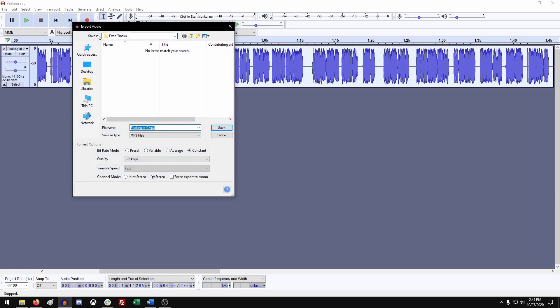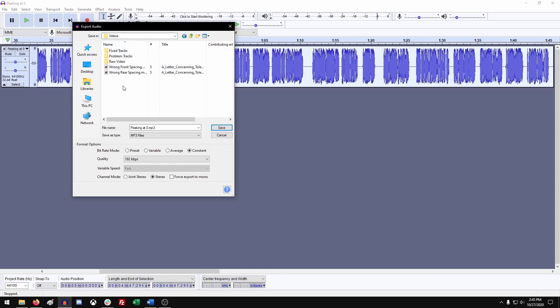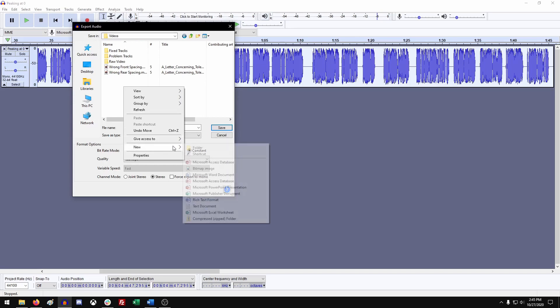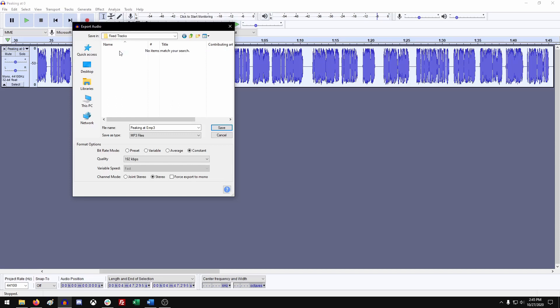So from here, you're going to want to save this into a place that you can access it, but also not the same place that your original file came from. So as you can see, we started off over here in problem tracks. Normally, what we would do is we'll go and create a new folder, which you can just right click and then create new. Or you can just hit the new folder button up here. Either way works just fine. So we've created a new folder and we've called it fixed tracks. So double click on that new folder.